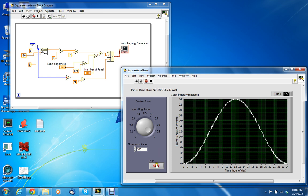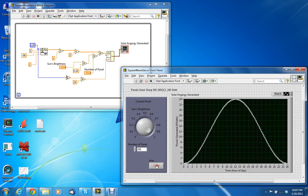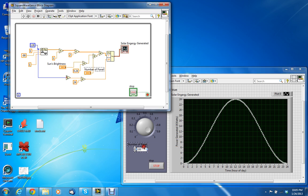Also, they can hit stop here—it's inside the while loop. So notice that the number of panels is controlled by this multiplier.